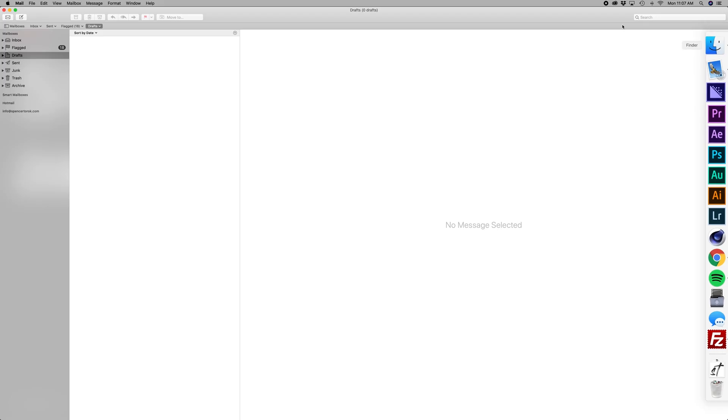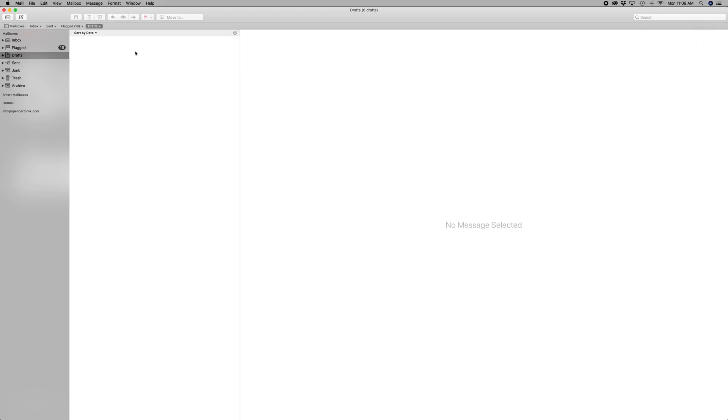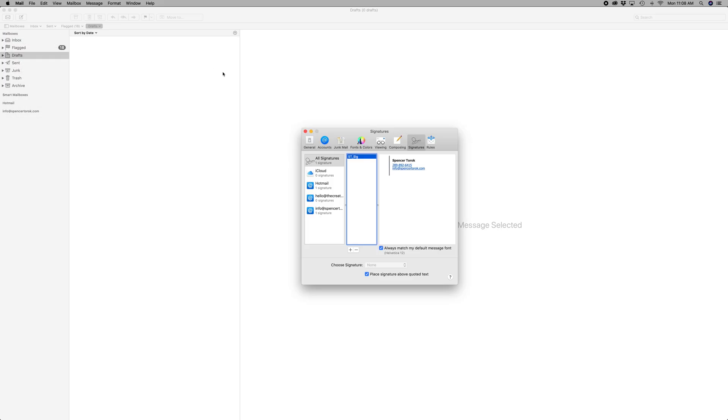What we're going to do is come into Apple Mail, Preferences, and then we are going to make our own.